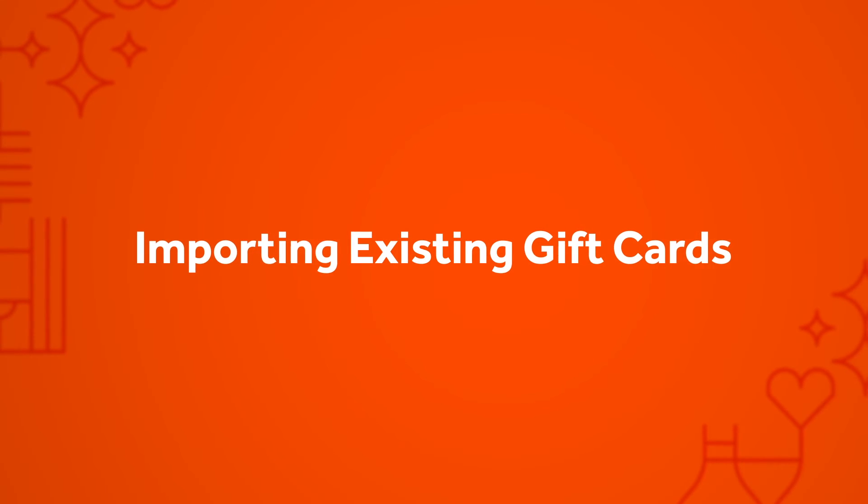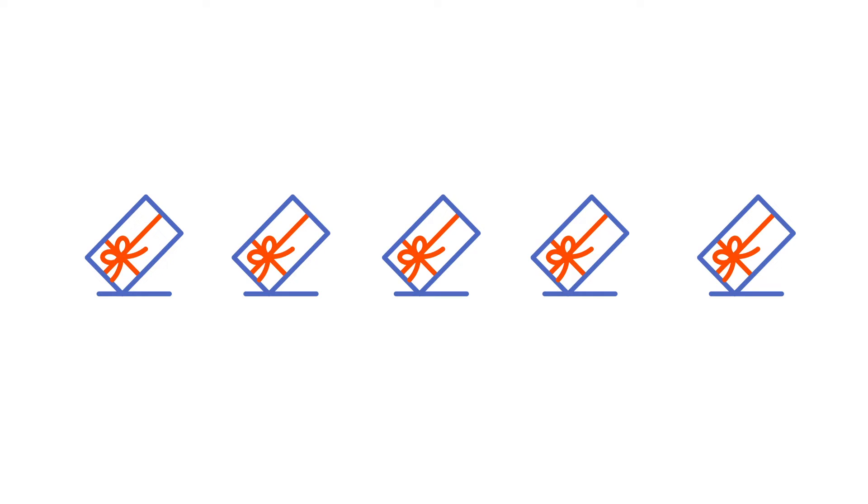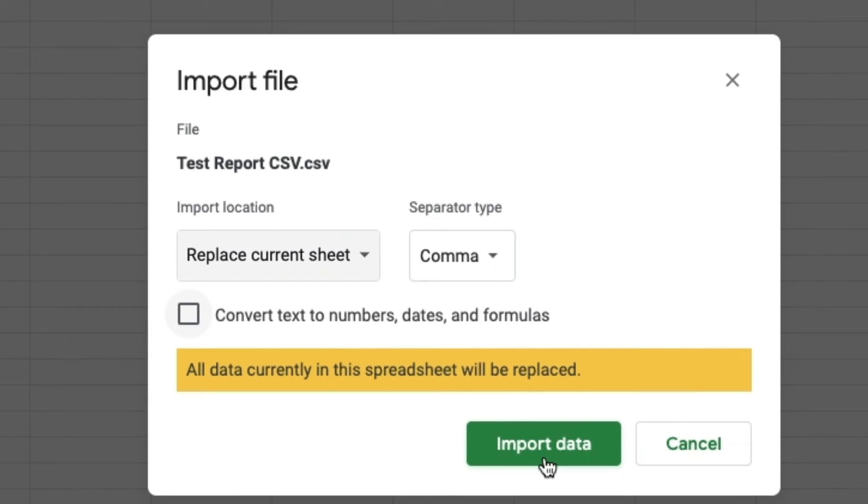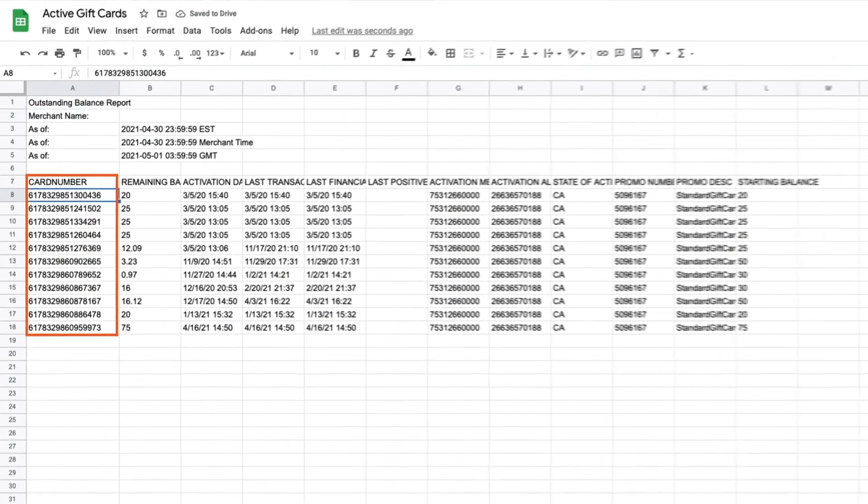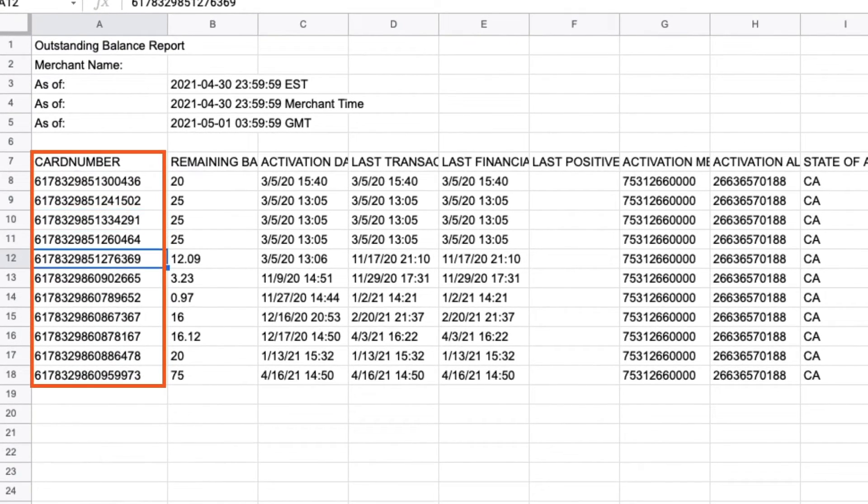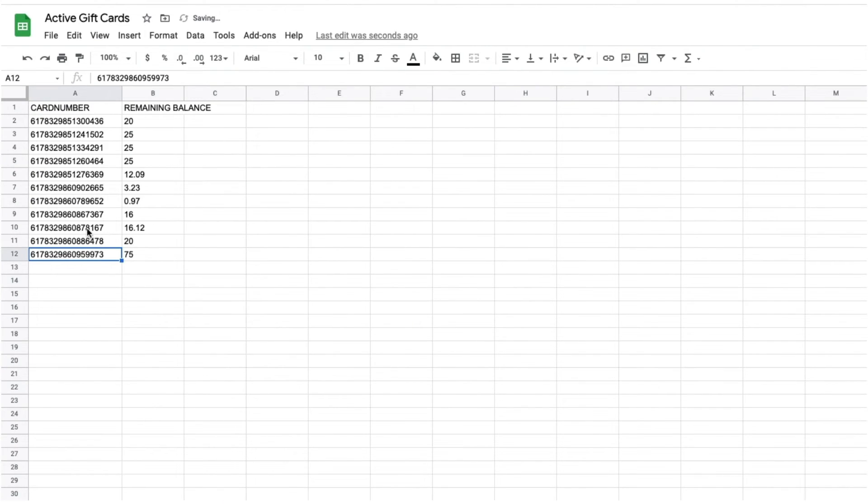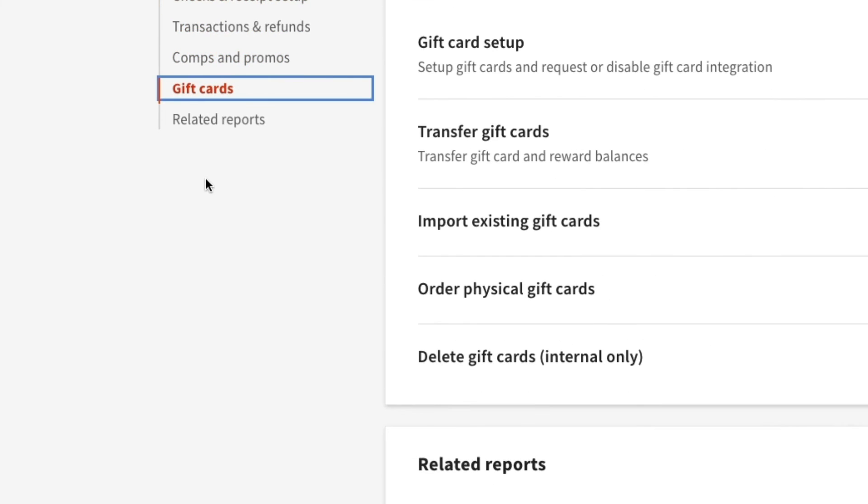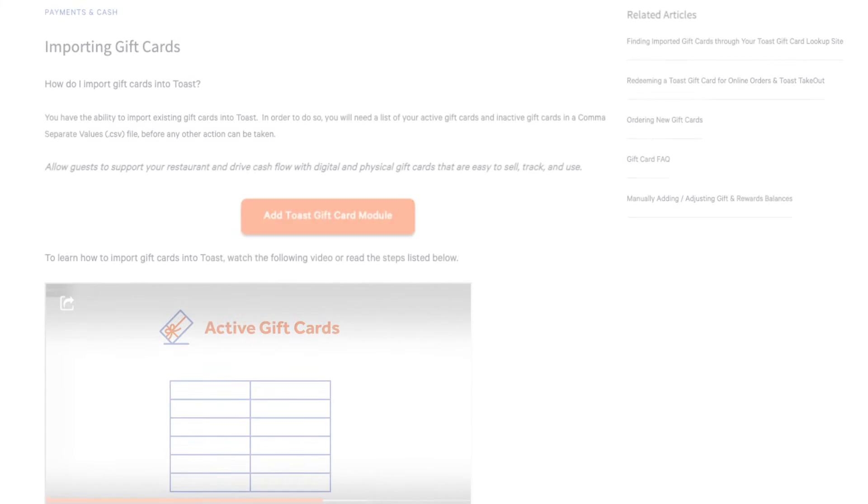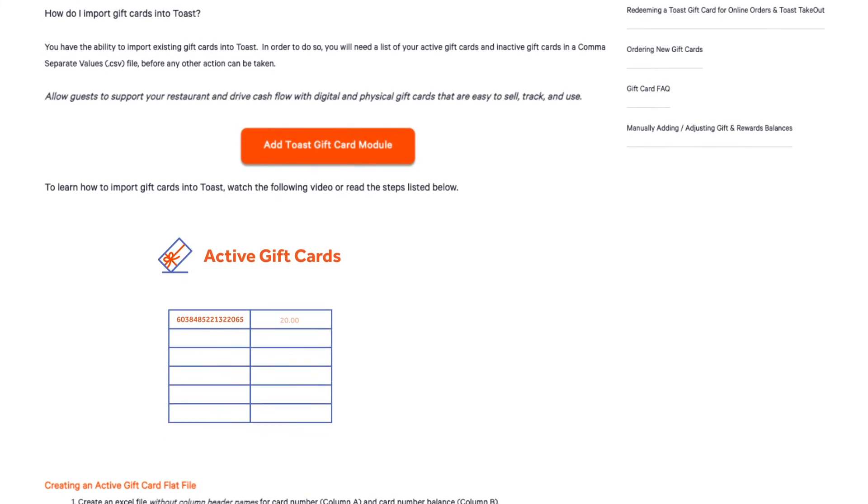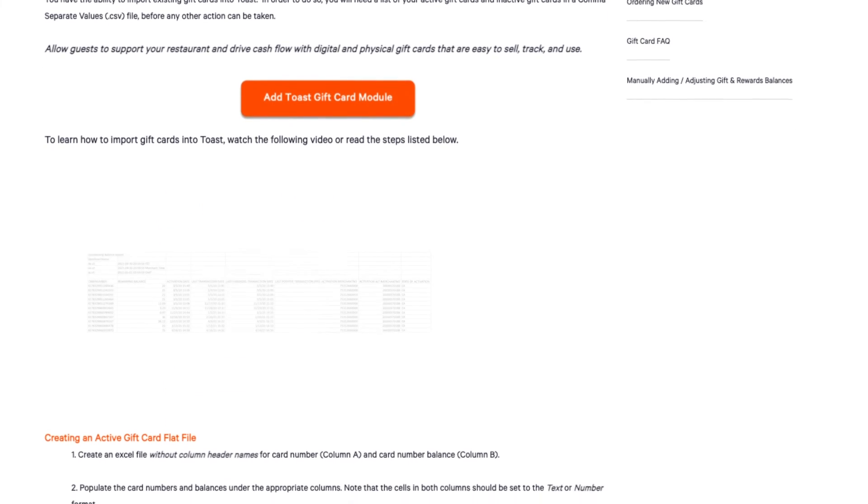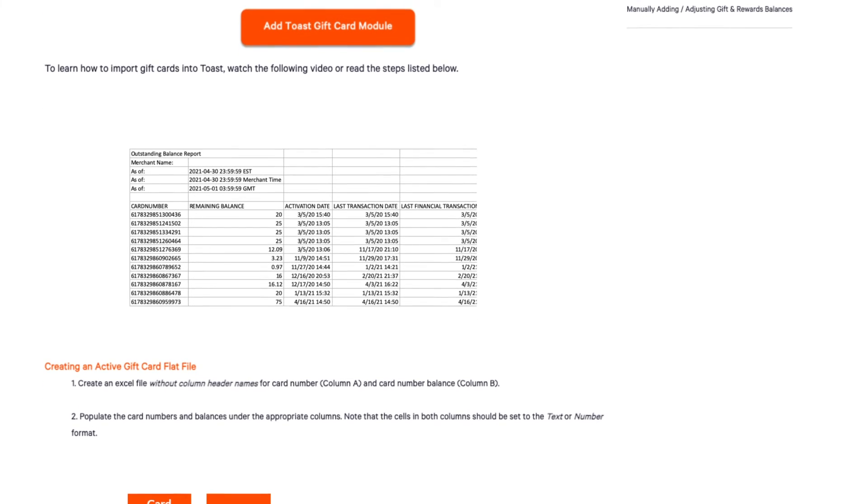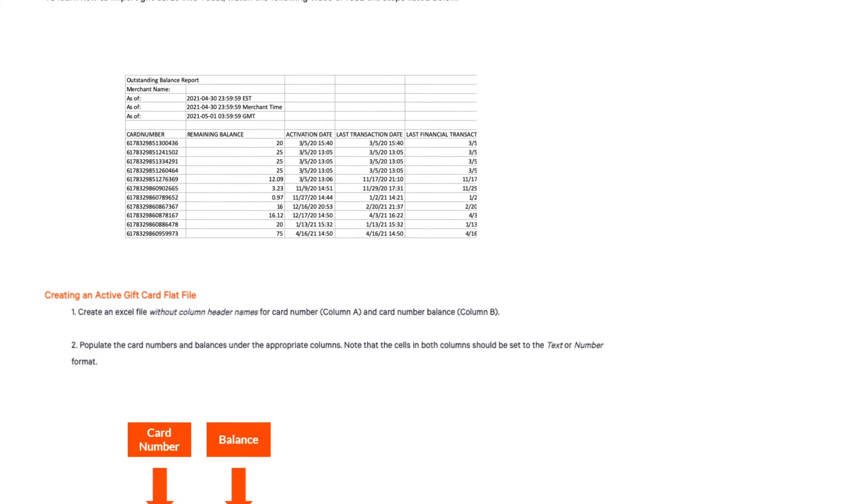If you have any existing gift cards from a previous provider, it's important to import them into Toast. This way, your guests using these cards won't lose their balances. This can be done by compiling all card numbers and balances into a CSV file and uploading it to Toast Web and Payments, Gift Cards, Importing Existing Gift Cards. For more detailed instructions on how to format and import these files, view the Importing Existing Gift Cards article and video on Toast Central.